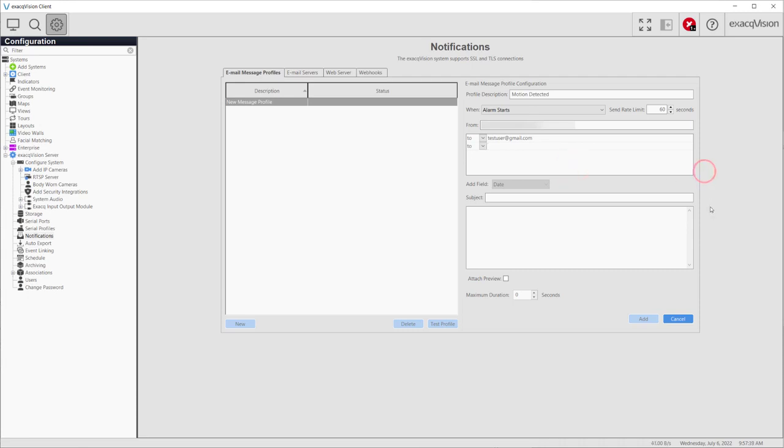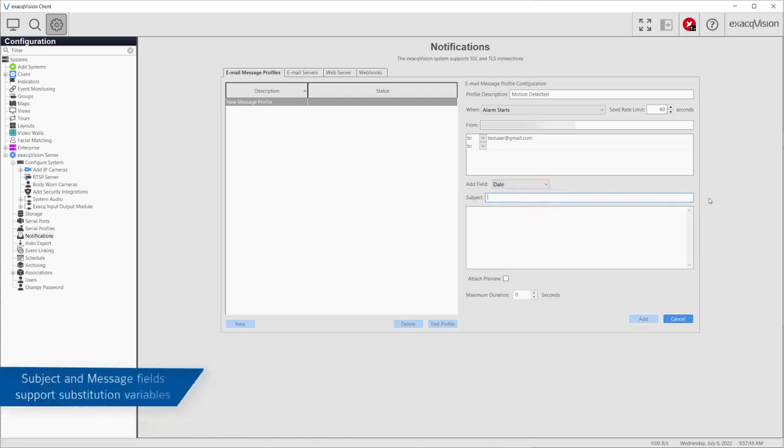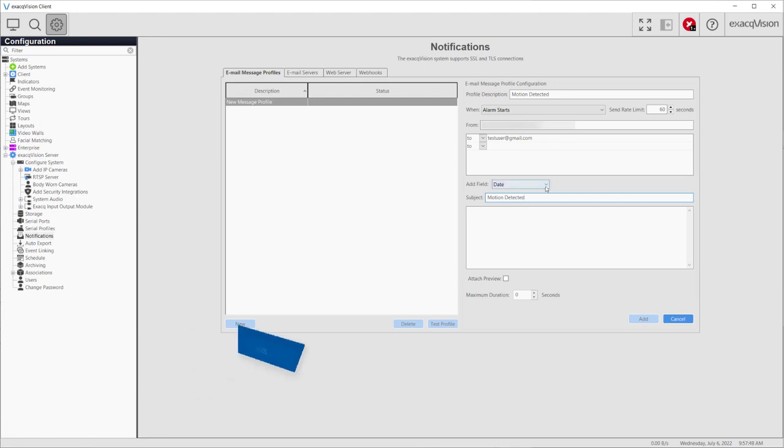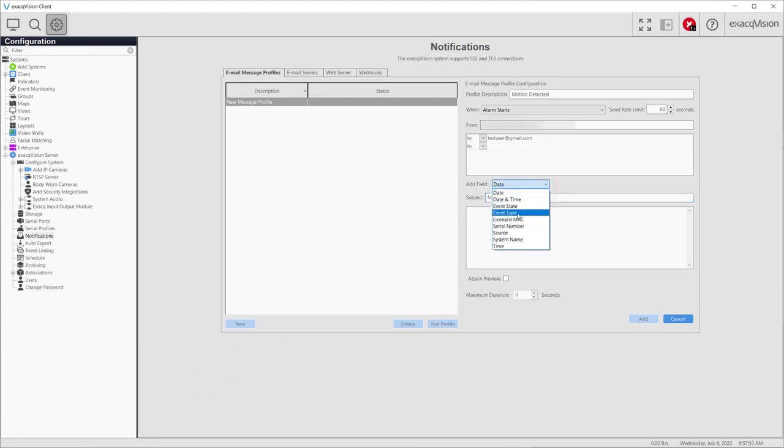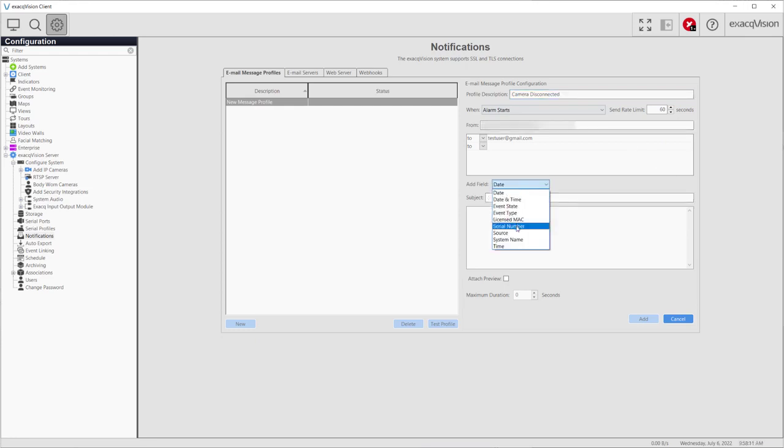The remaining fields describe the content of the notification message. The Subject and Message fields support substitution variables that will automatically be replaced with the actual value at the time the message is sent. For example, if creating a notification that triggers when a camera loses connection to the server, it is useful to see the specific camera in the message.